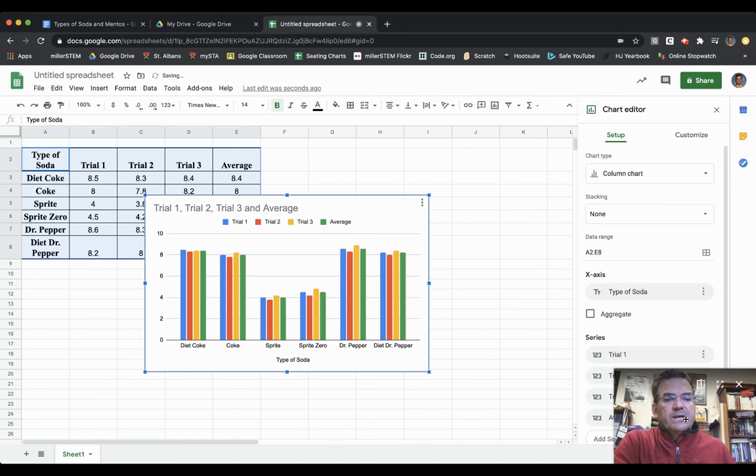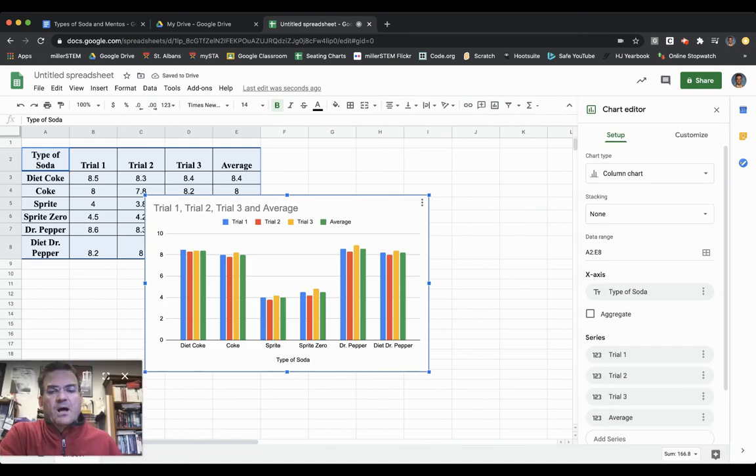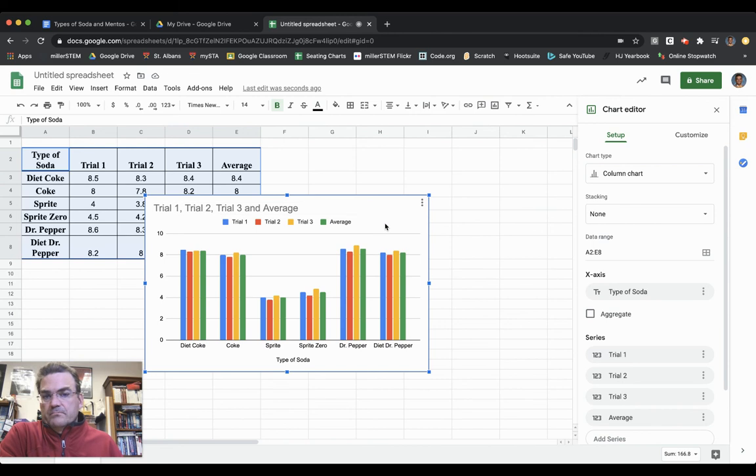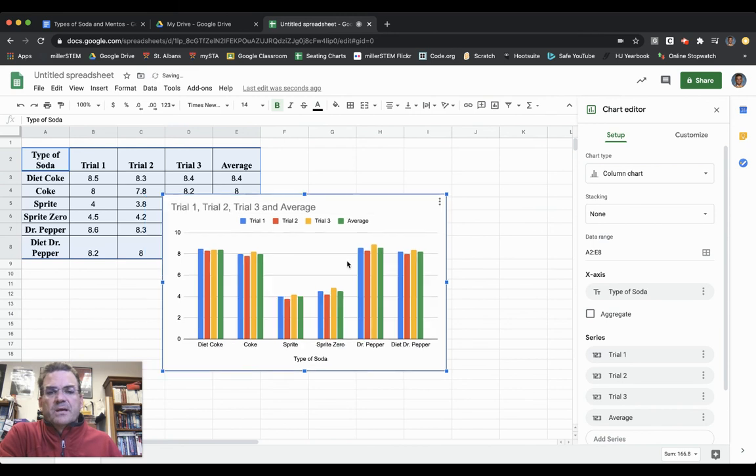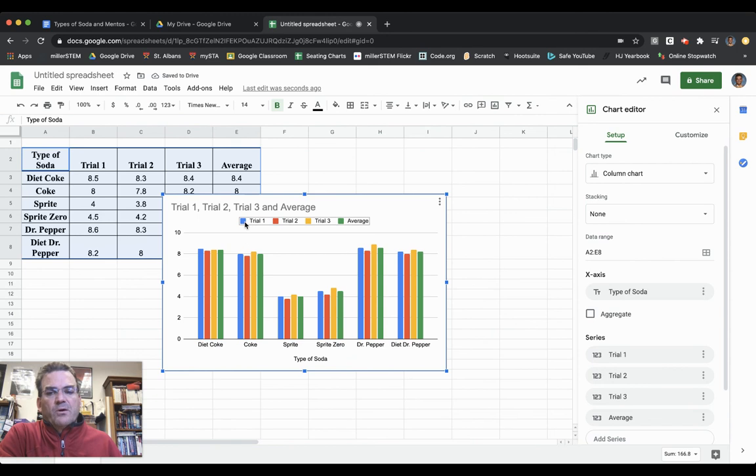It automatically creates a graph for me, which is nice, but I need to make some modifications because it's graphing things I don't want. It's including Trial 1, Trial 2, and Trial 3, but I really just want to see the average.